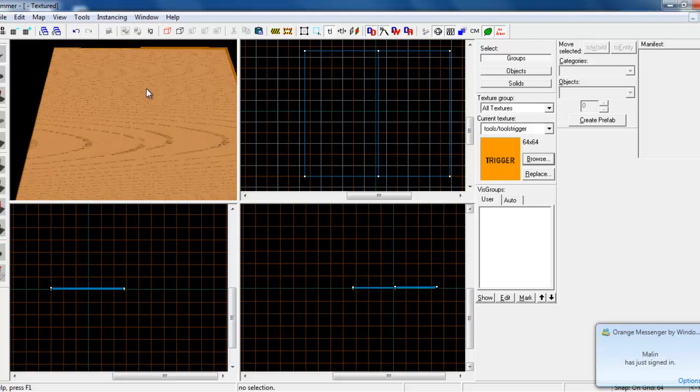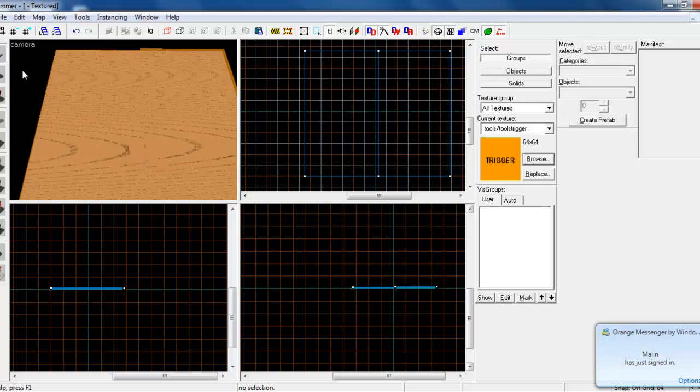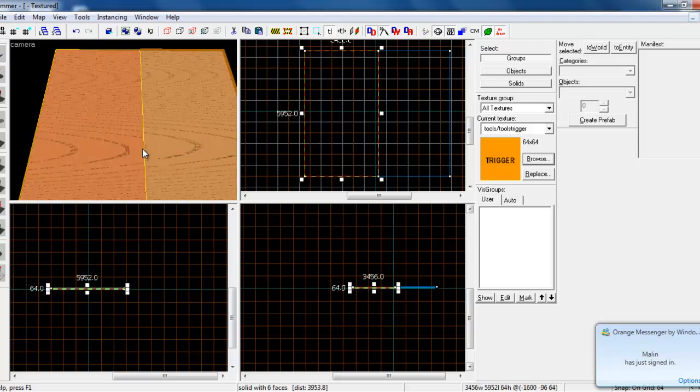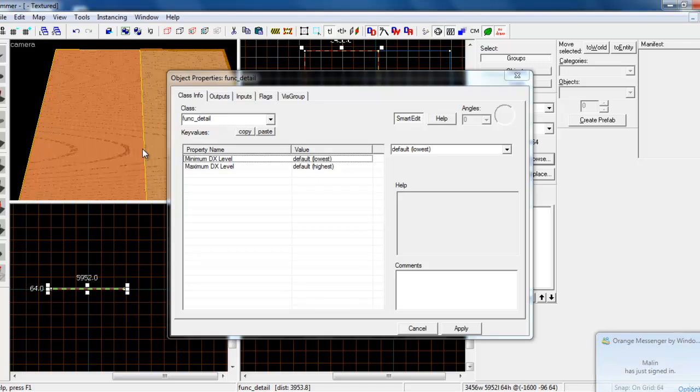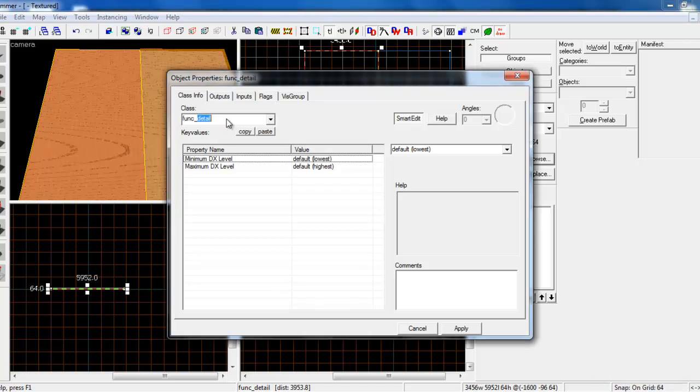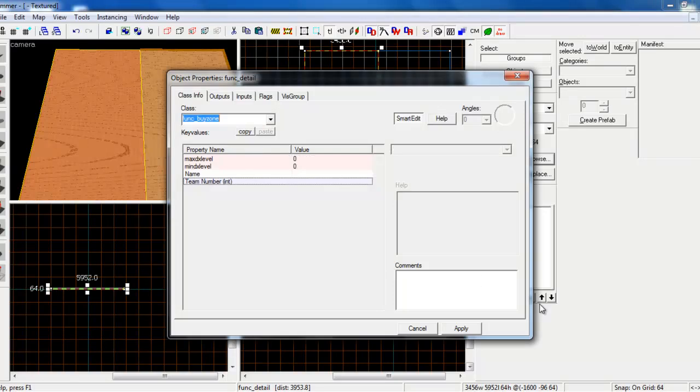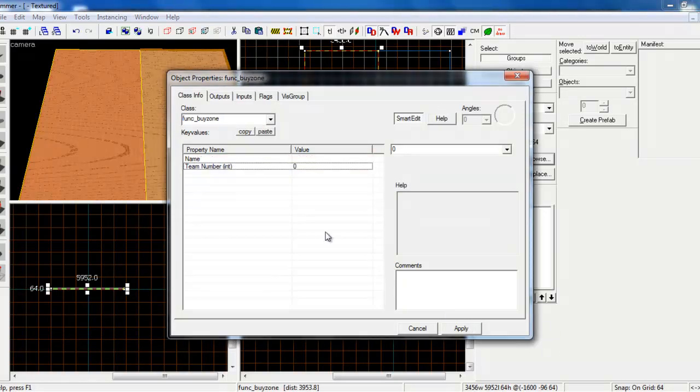Now what we've got to do is click on the first one, press Ctrl and T, and here we want to do func_buyzone. Hit apply.